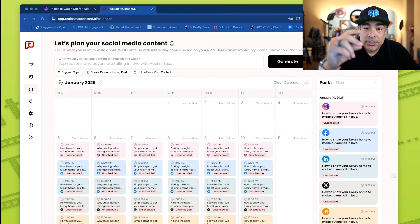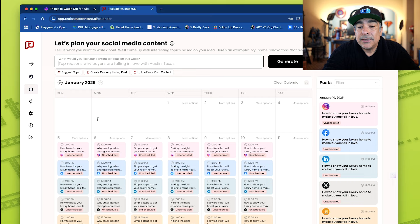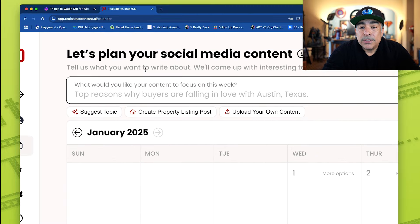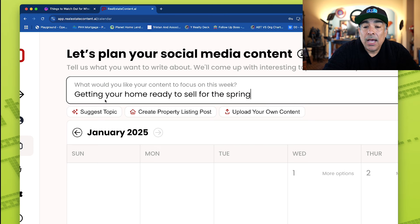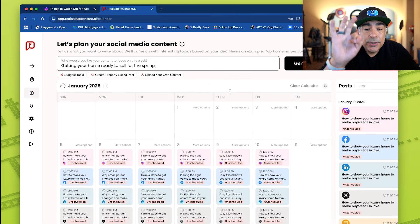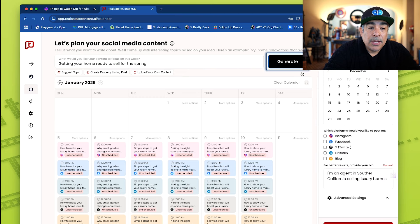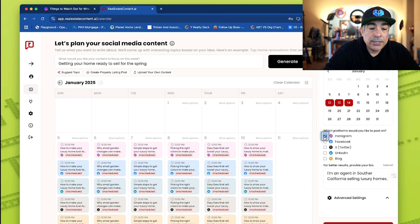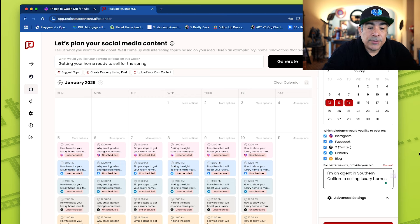Ready for number two. Number two is just as great, just as magical. This is Real Estate Content AI — it is a mouthful, but it is also awesome. You can see I'm creating stuff on here for social media. I'm going to the top — this is where you really create stuff. What would you like your content to focus on? I put 'getting your home ready to sell for spring.' I want it to generate this, and I'll choose three days just to show you. I want Instagram, Facebook, X, LinkedIn, and blog, because it schedules them for me. I'm an agent in Southern California selling luxury homes — easy. And I'm going to generate the content.